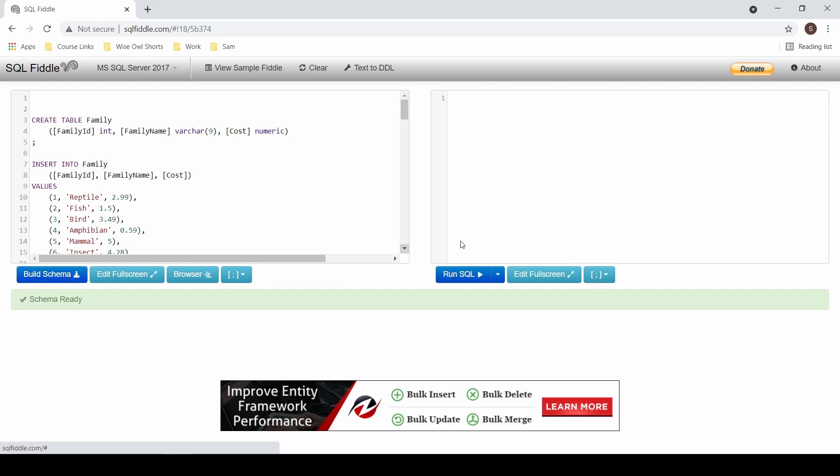Over on the right hand side now, you can treat this like you would with any other SQL. Select if you want to add comments, forward slash asterisk, double hyphen doesn't work here. Now sadly there is no IntelliSense, so I could just write my column header straight away. It's not going to make a massive amount of difference, but old habits die hard. Write your from clause first.